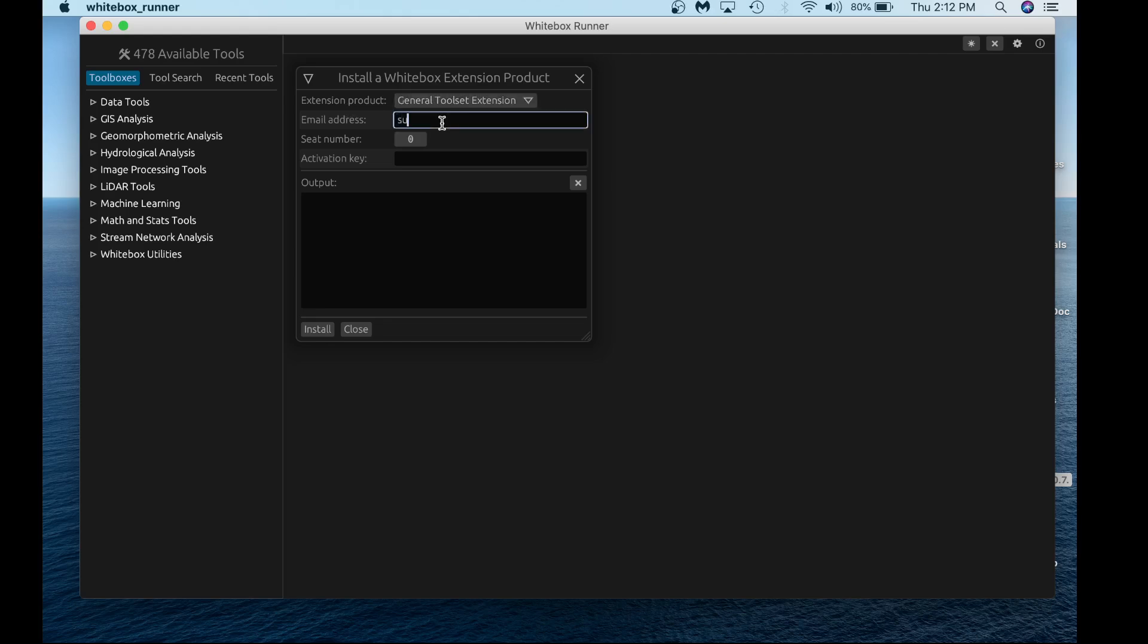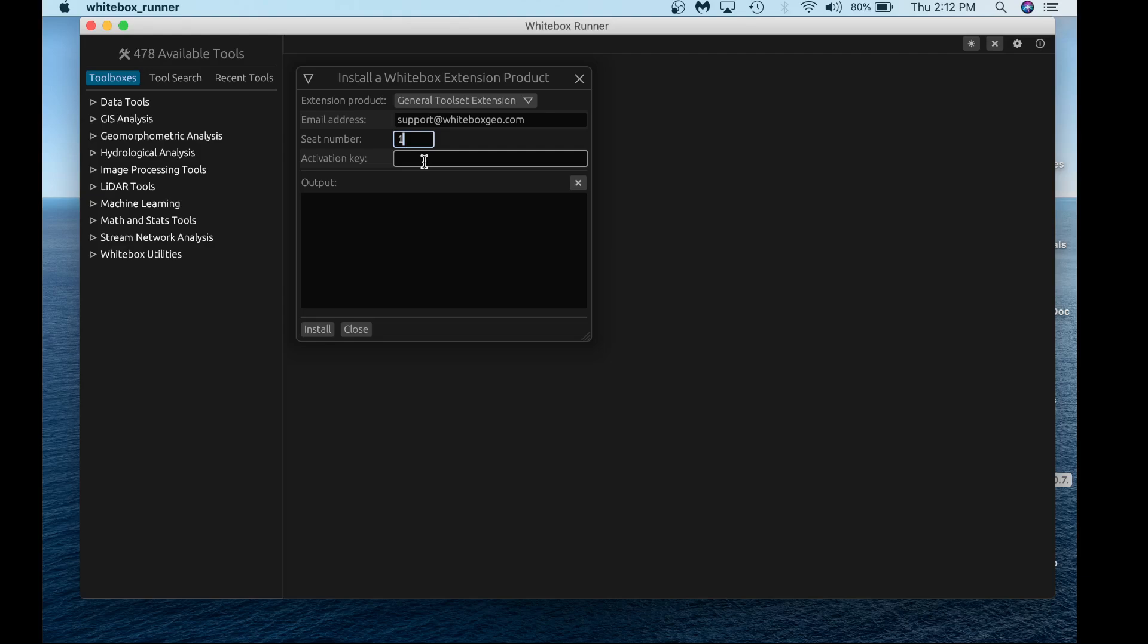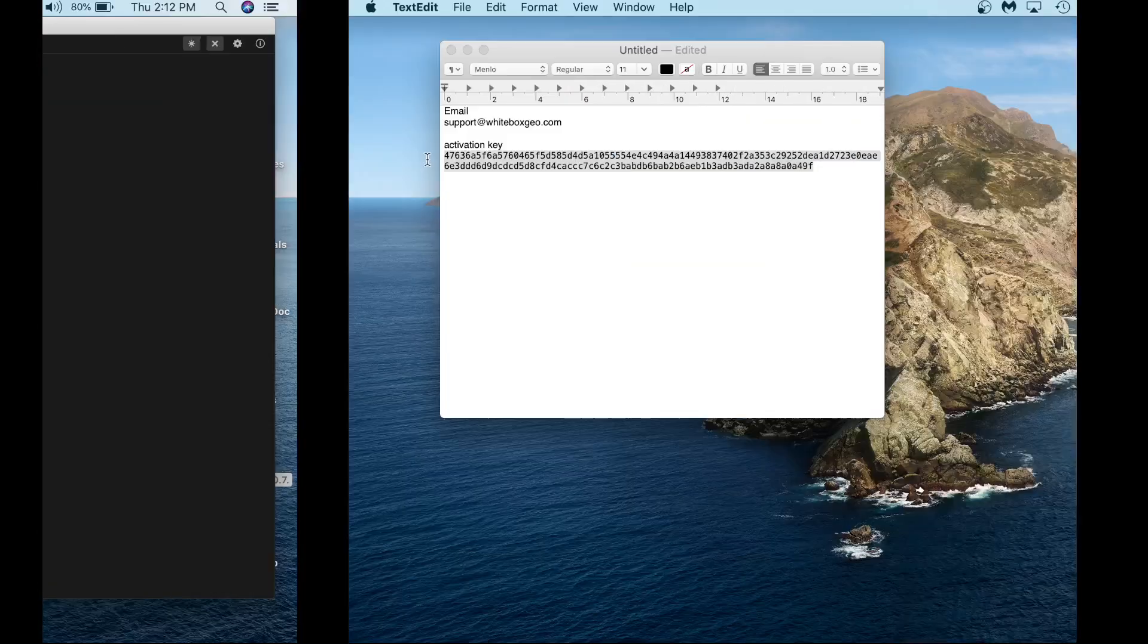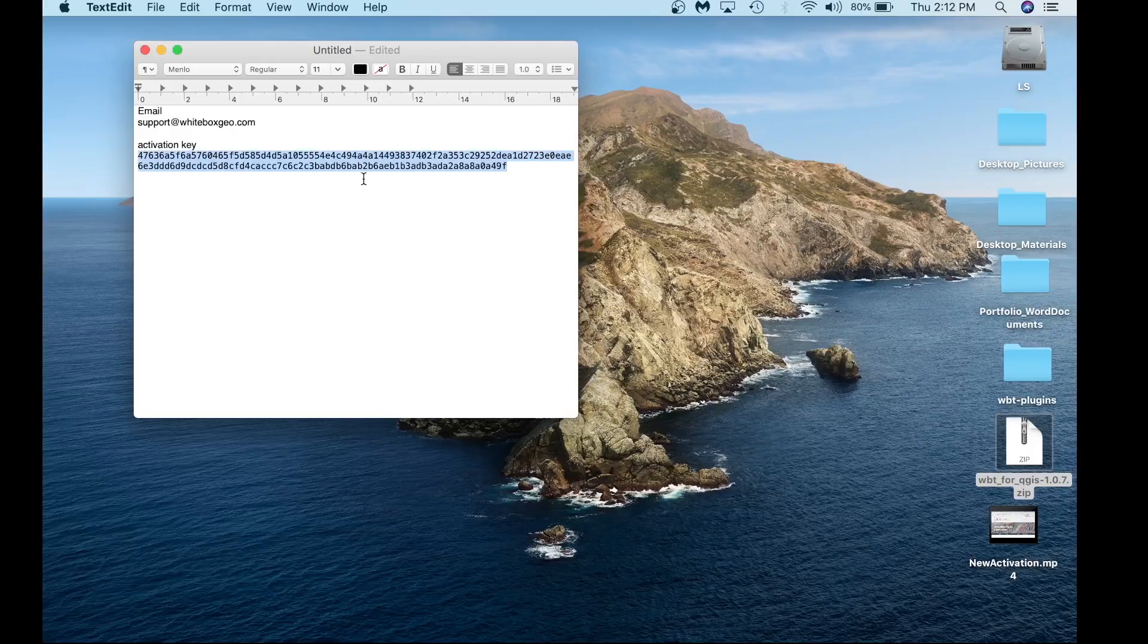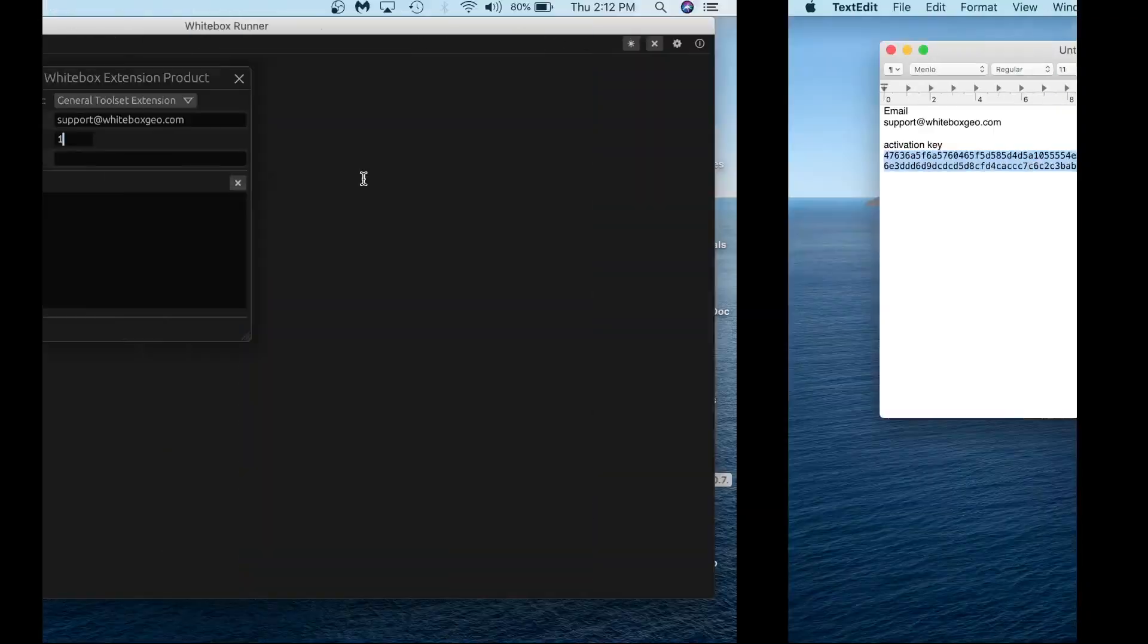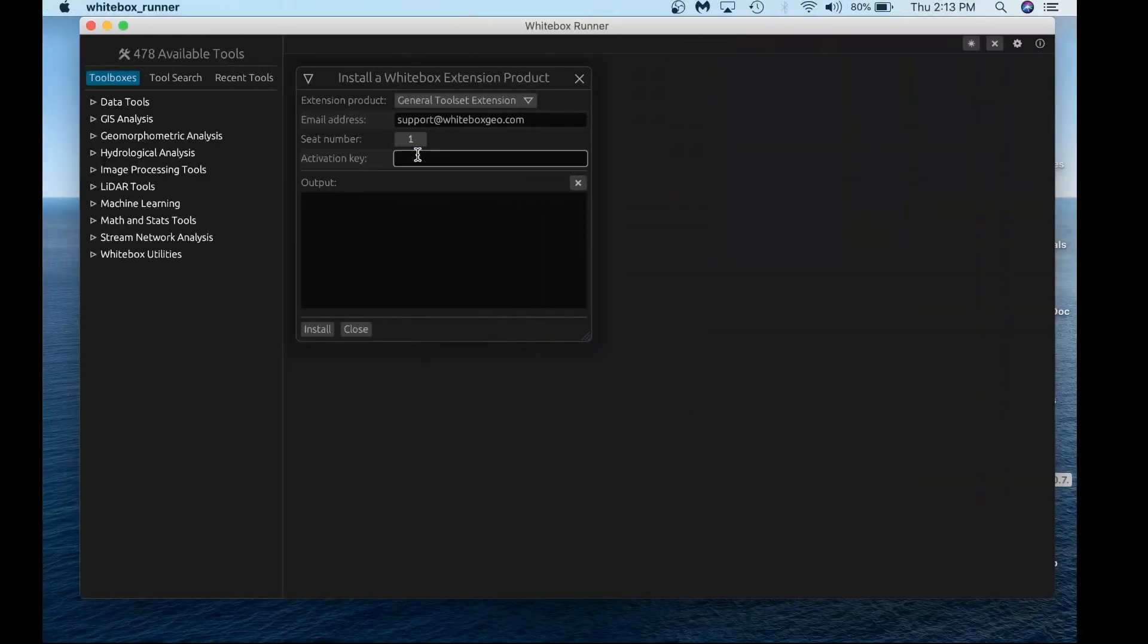Enter your email address that you used when purchasing the extension. For today's example, we'll use our support email. Add the seat number, which is one seat, and copy and paste the activation key using command C and command V on Mac, or control C and control V on Windows. I'll get that activation key, copy it, and paste it in.